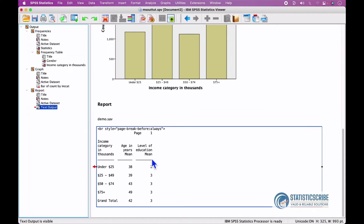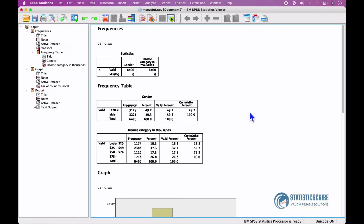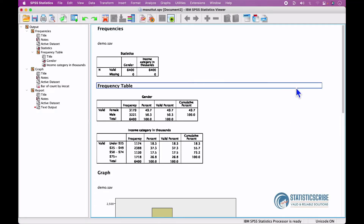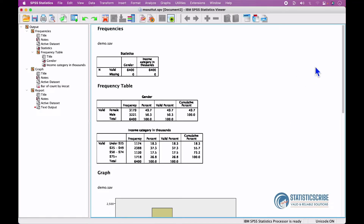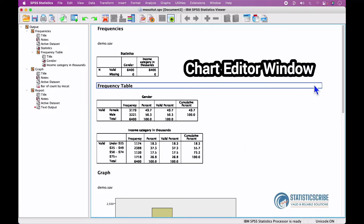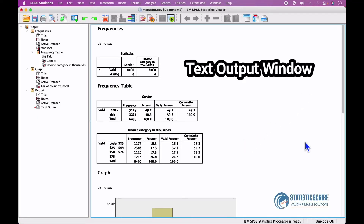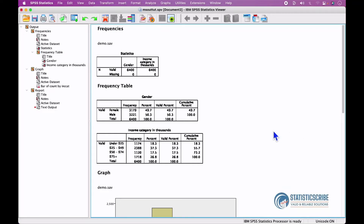You can also click directly on items in the Output pane for faster navigation when you have lots of logs. It will also interest you to know that you can modify charts, tables, and texts. As mentioned previously, we have more windows under the IBM SPSS Statistics Viewer — such as the Pivot Table Editor Window, Chart Editor Window, and Text Output Window.